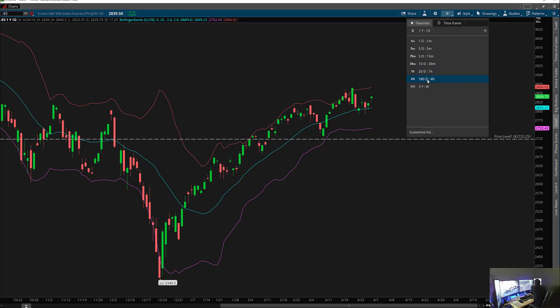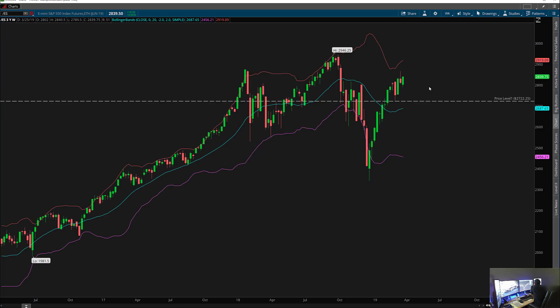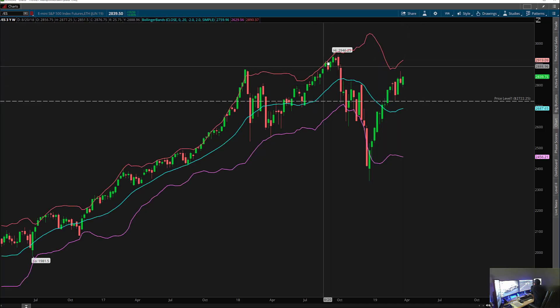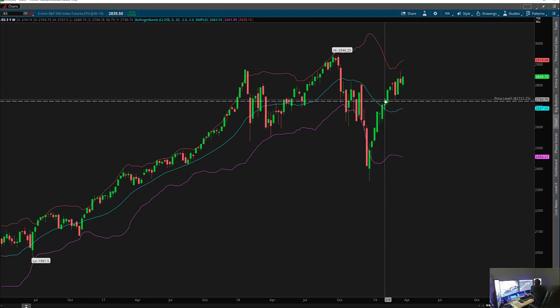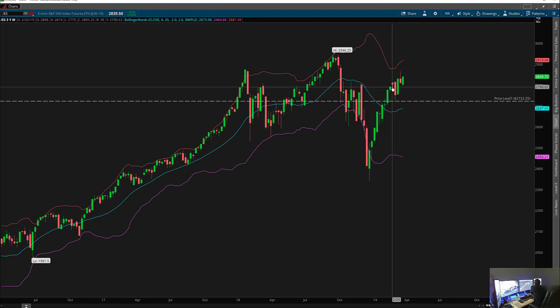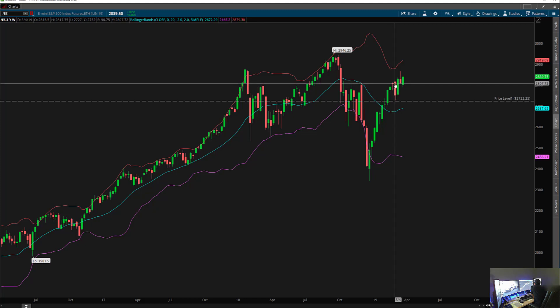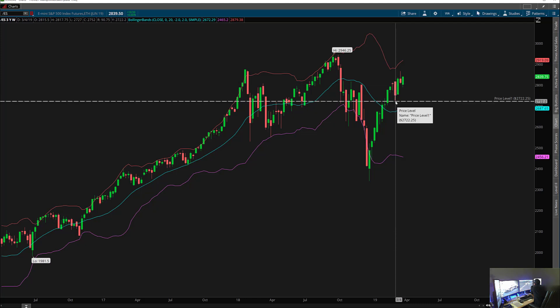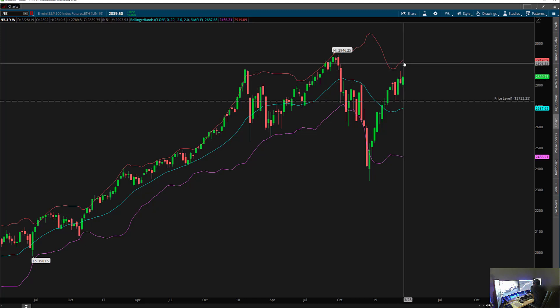Let's look at the weekly and see what the weekly showed us. On the weekly, we had a band ride here before. Right around here that week, we had a leg down. We had this price level support — remember we talked about that — and then it took a ride up again. It's trying to go back towards the upper band on the weekly.